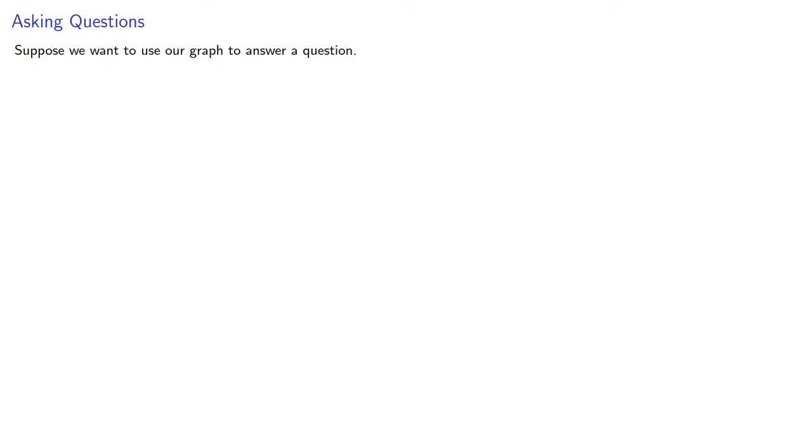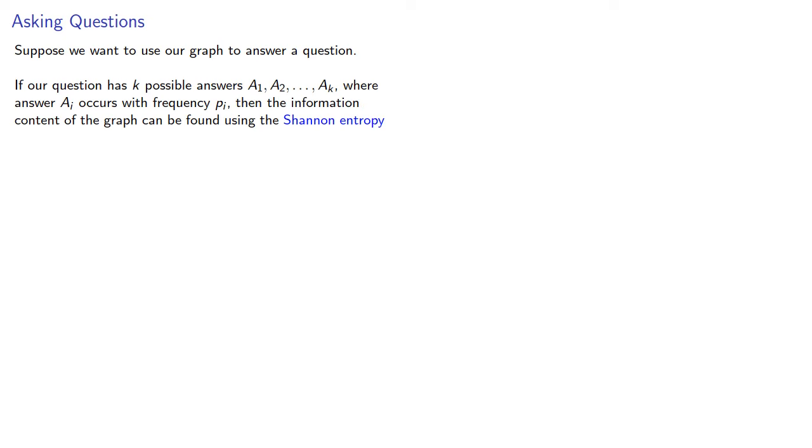Suppose we want to use our graph to answer a question. If our question has k possible answers, where answer ai occurs with frequency pi, then the information content of the graph can be found using the Shannon entropy, which is the sum of the frequencies times the logs to base 2 of the frequencies.